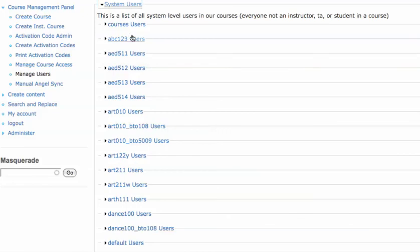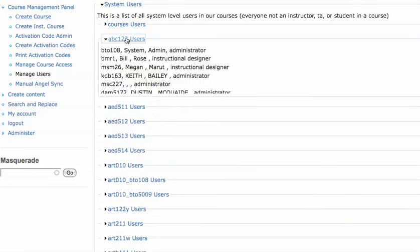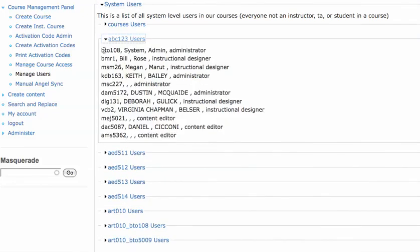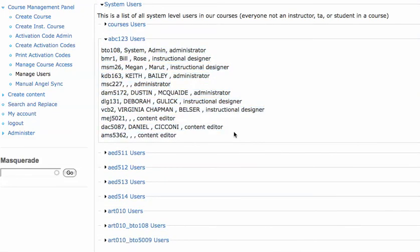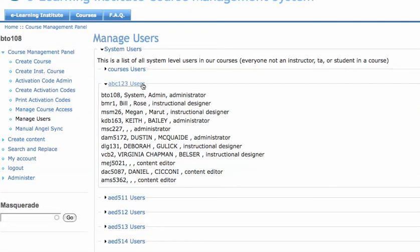You can also check real fast and see who is in that course that isn't a student or instructor. This is really good for if we add someone to our department, remove someone from the department.